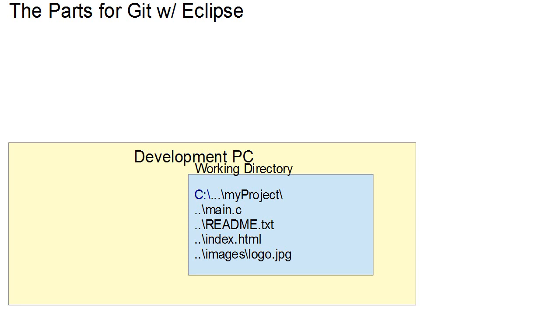Later videos we'll talk about how to actually use the different parts. So to begin with, what do we have? Well, we always have our development PC, shown here at the bottom.